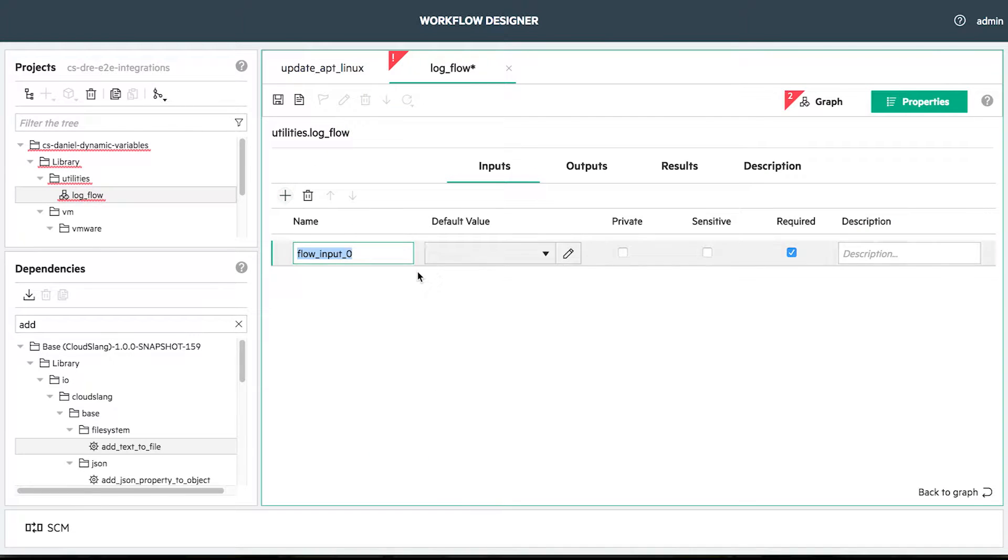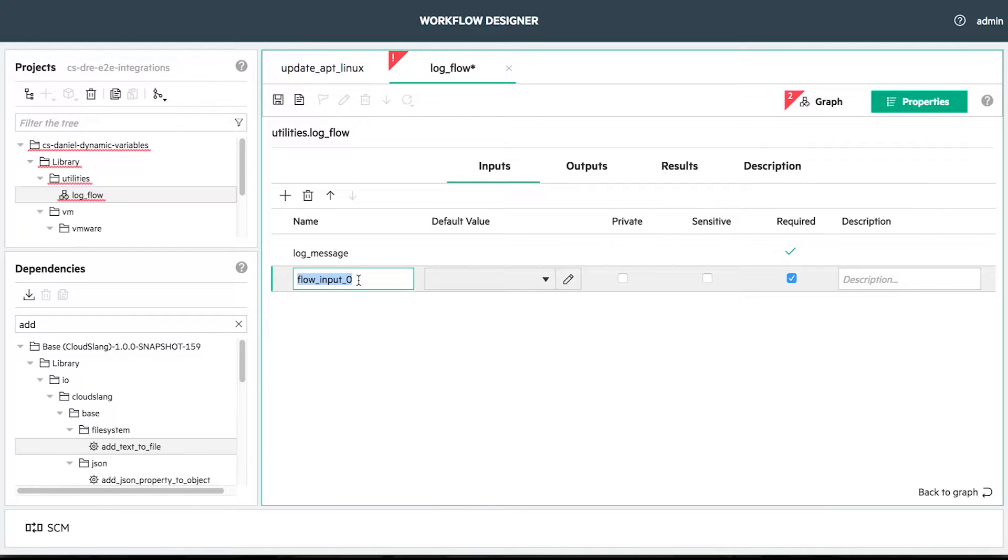Another important thing to do is to define our flow inputs. The first one is the log message input. As a flow input, we also need to provide the log file path.